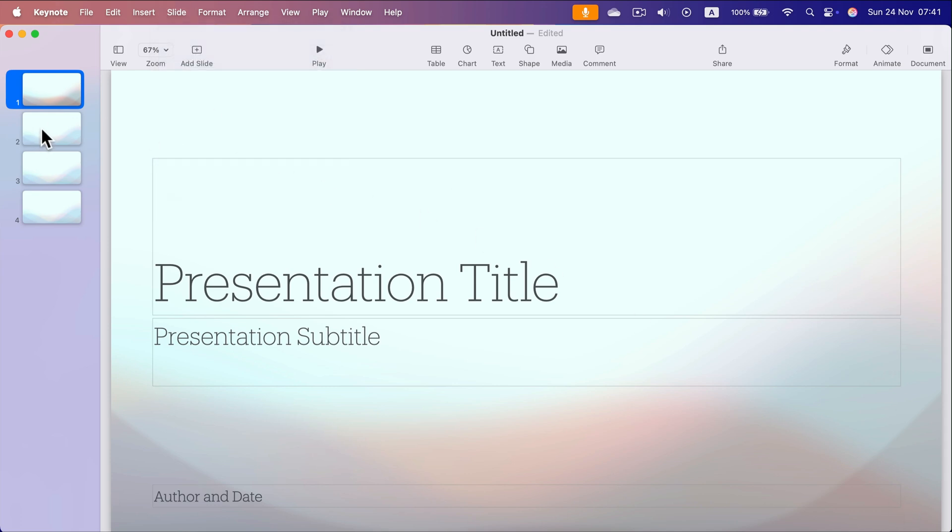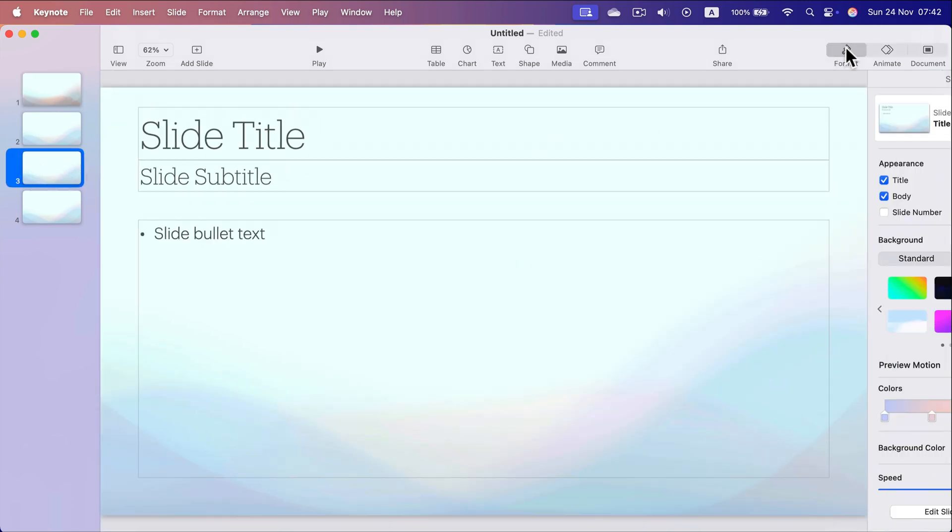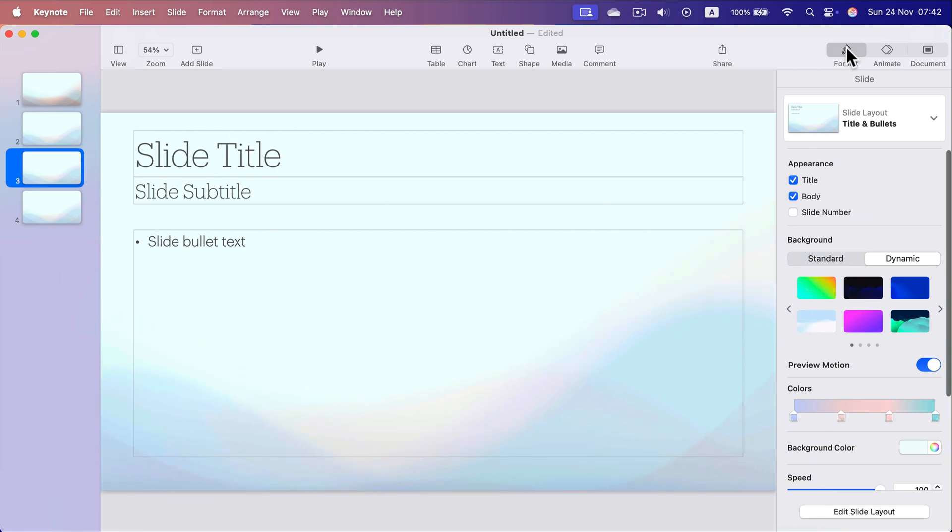Let's say I want to show the slide number only on slide three. I head to Format and I can click it here, slide number on. I see this is slide number three.